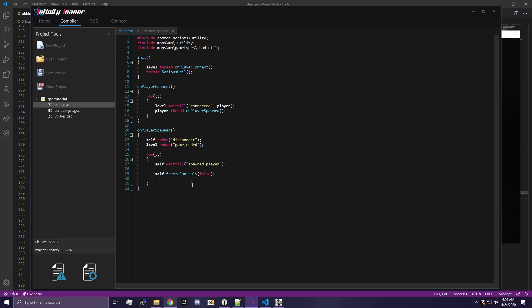We're going to first make it so that only the host can run some code. If you don't know what the host is, or what being host means — in Call of Duty, you will connect to one person who will have all of the game logic running on their system. That person is called the host. So if you're hosting a game, it means all the game logic is running on your system. That's why a lot of the time you'll hear modders say, 'I need to force host,' which means they're forcing themselves to be host, because they need to run all of the server logic on their machine.